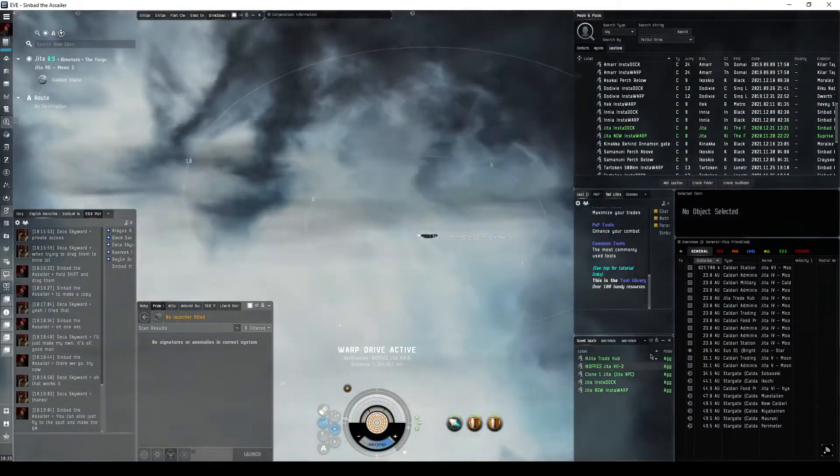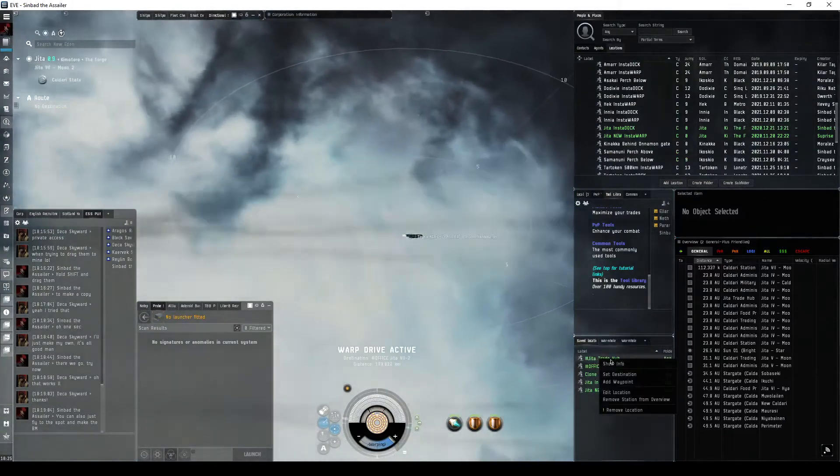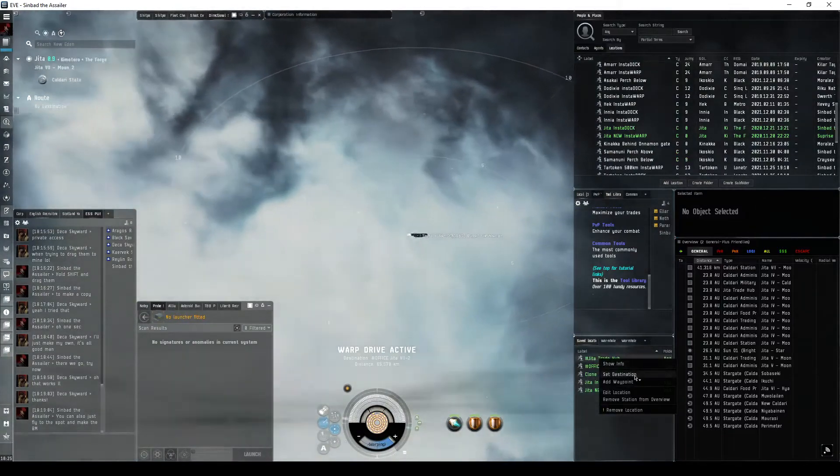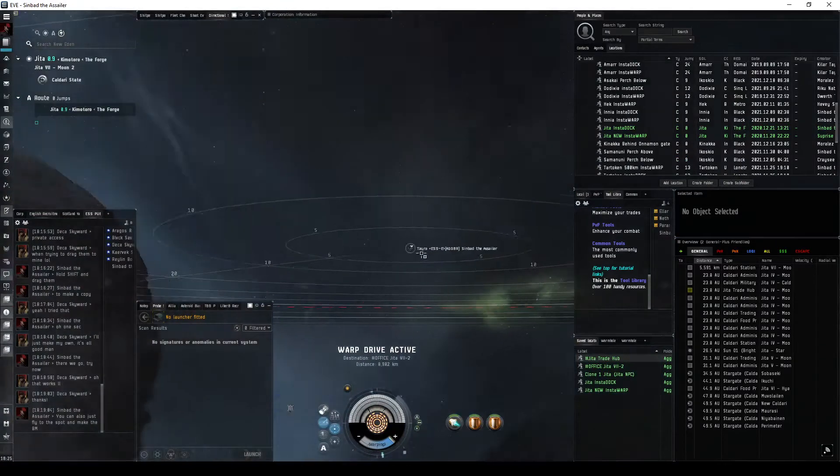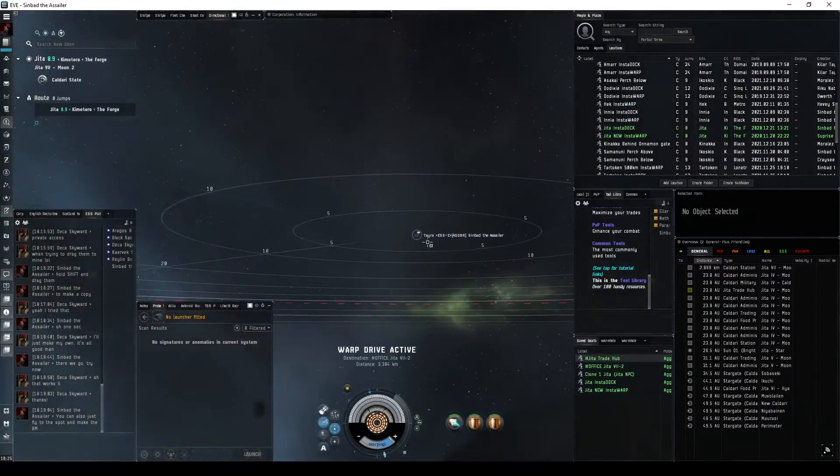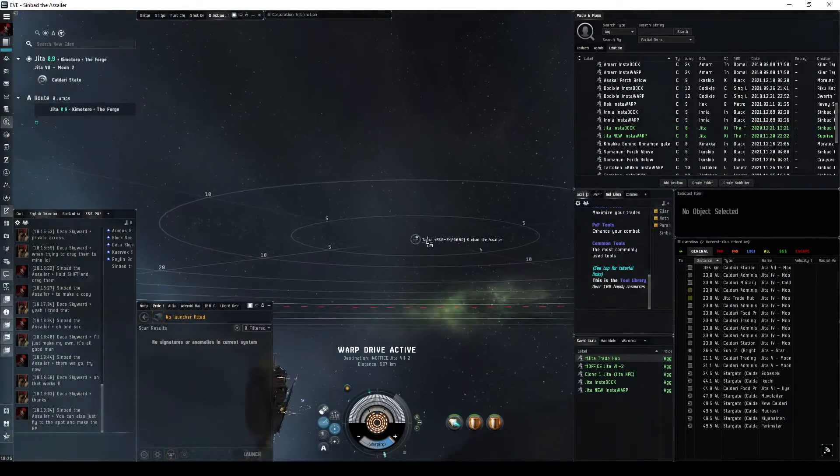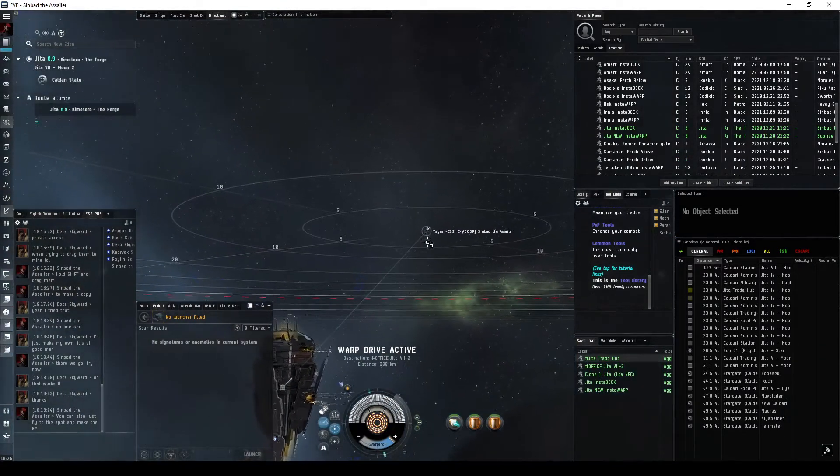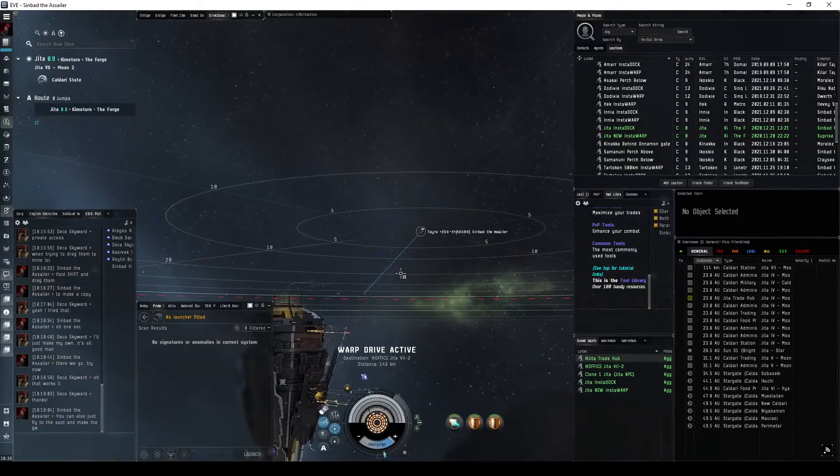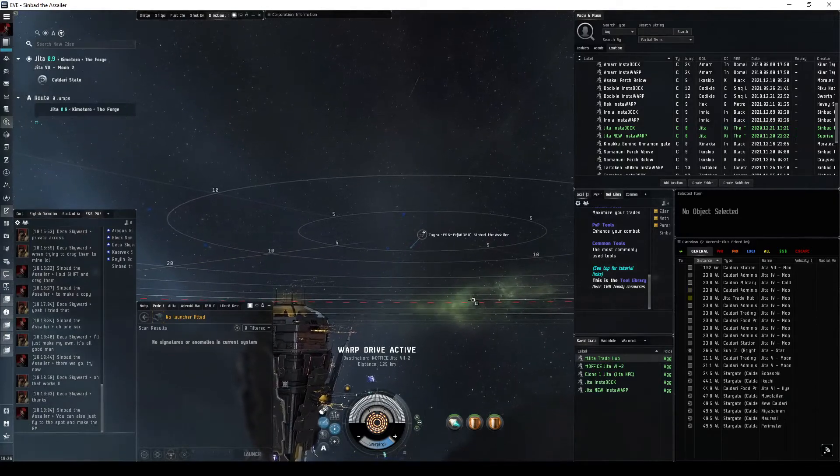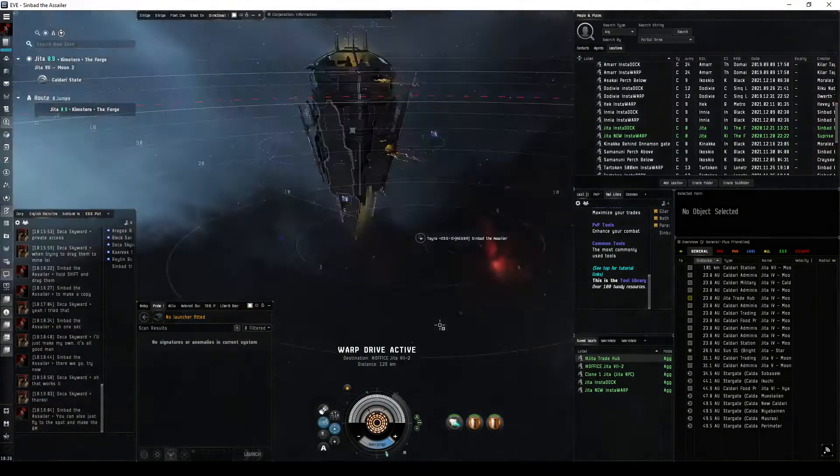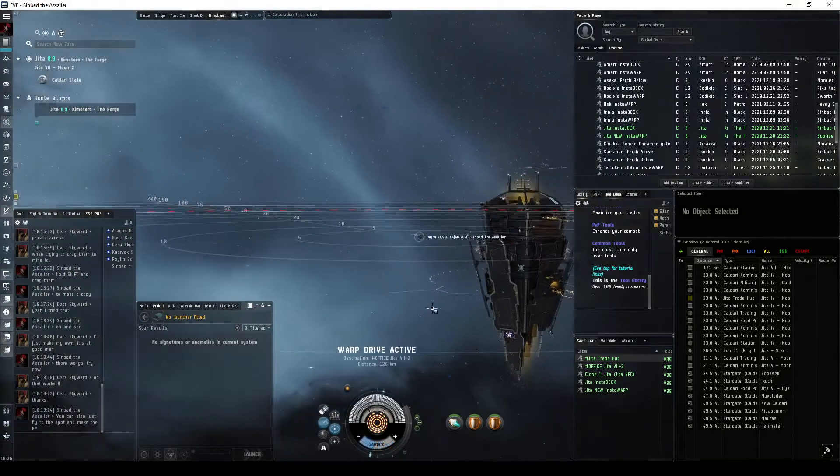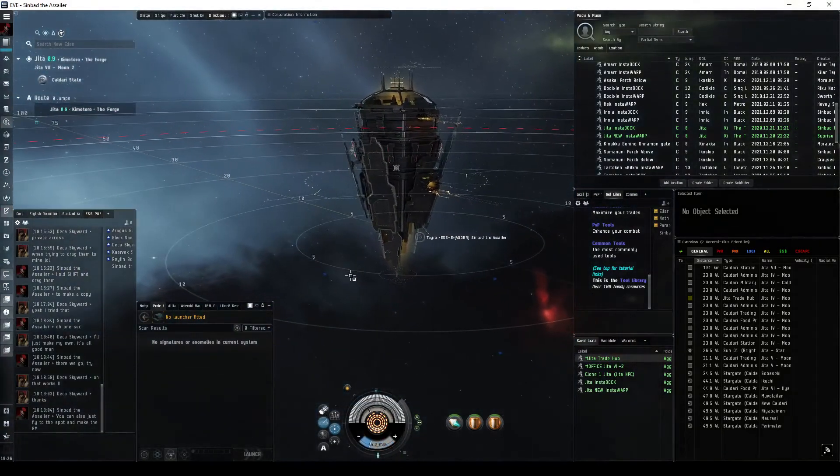So we're going to set our destination for the trade hub, but rather than warp to the trade hub setting our autopilot, we're going to warp to that bookmark which is actually right inside the structure. So the bookmark was set before the change of the structure, so it actually ended up being inside of the structure.